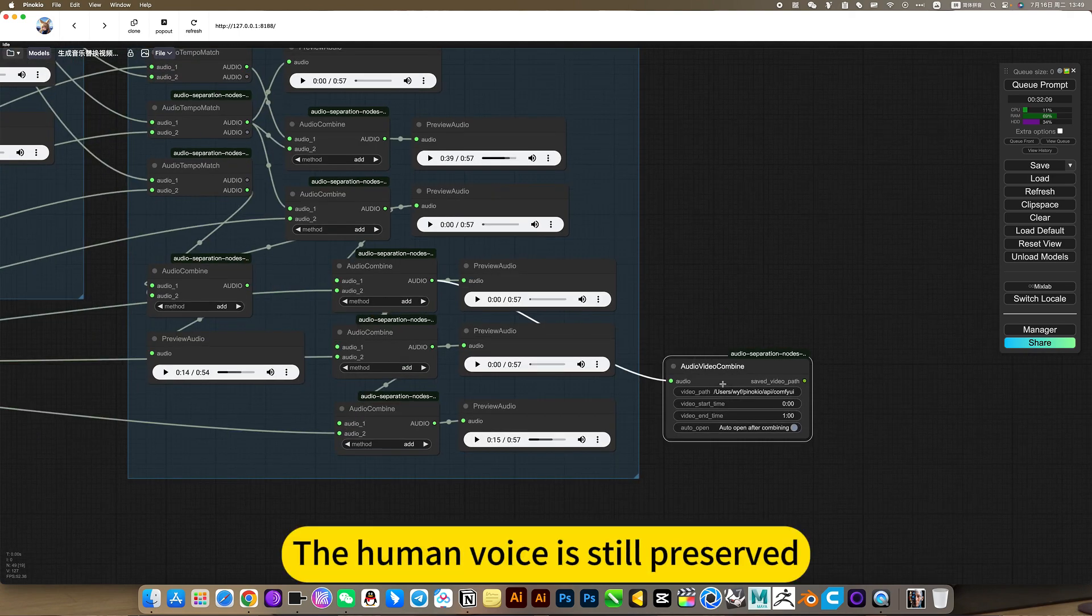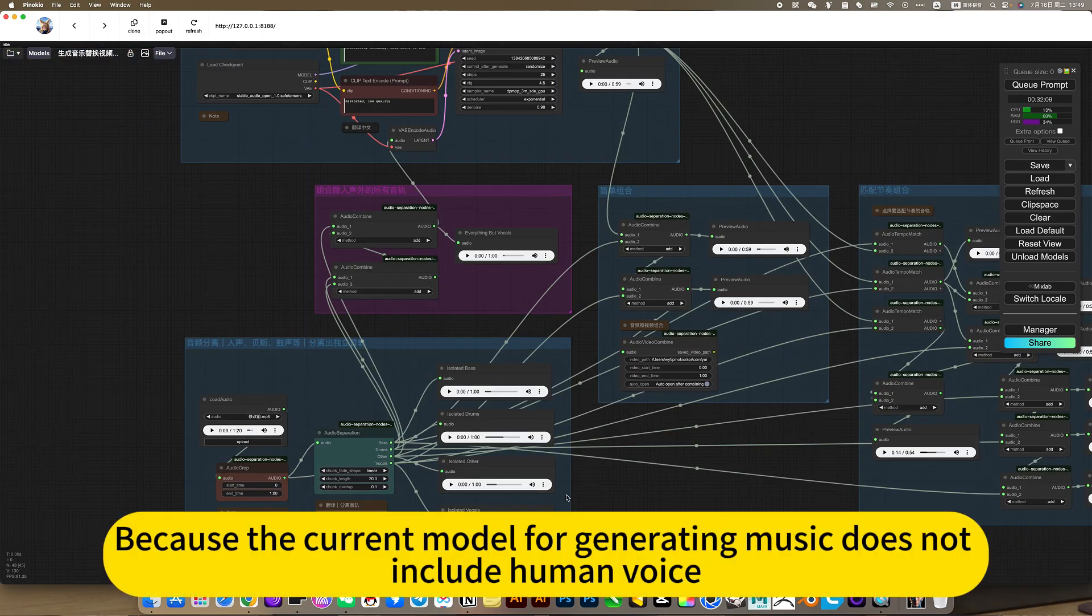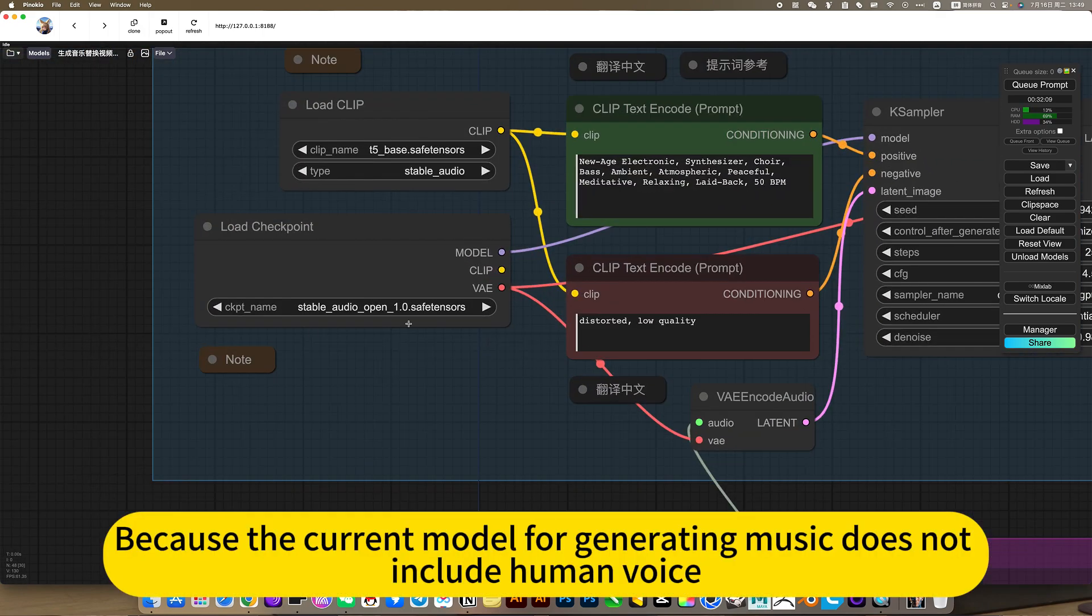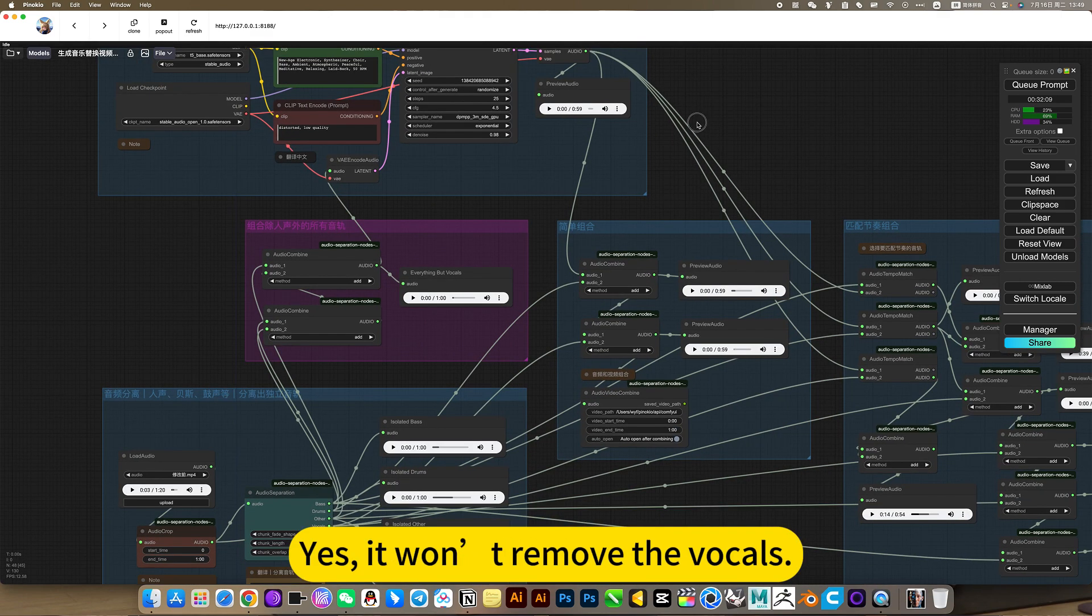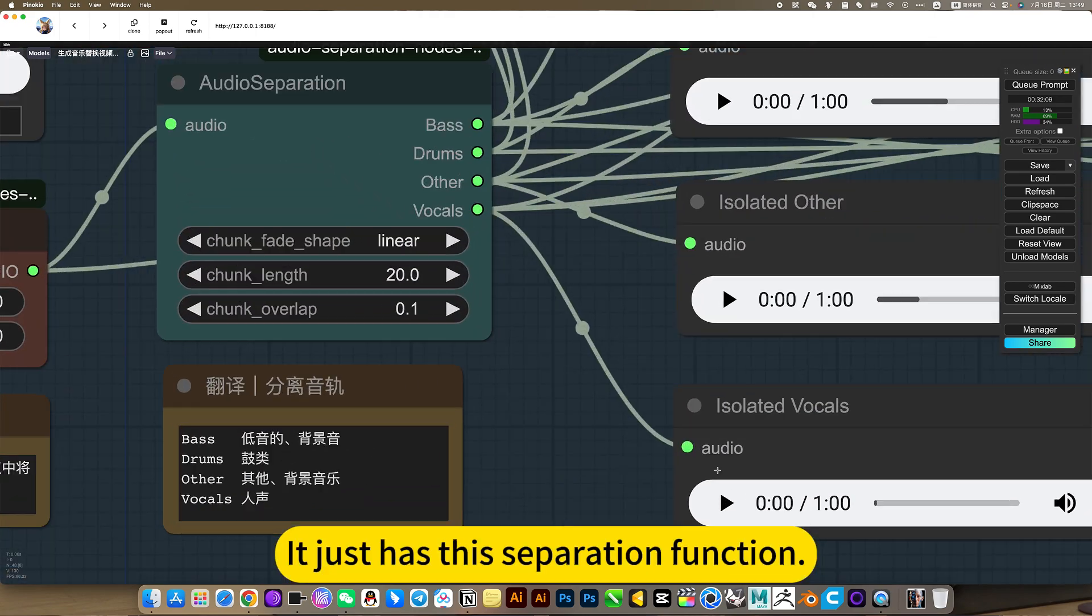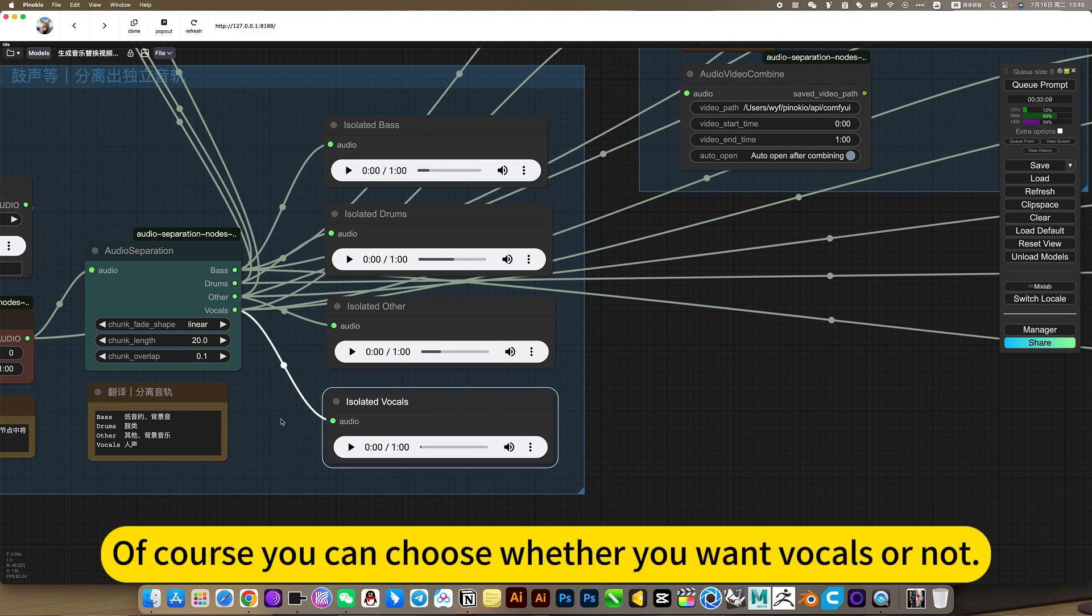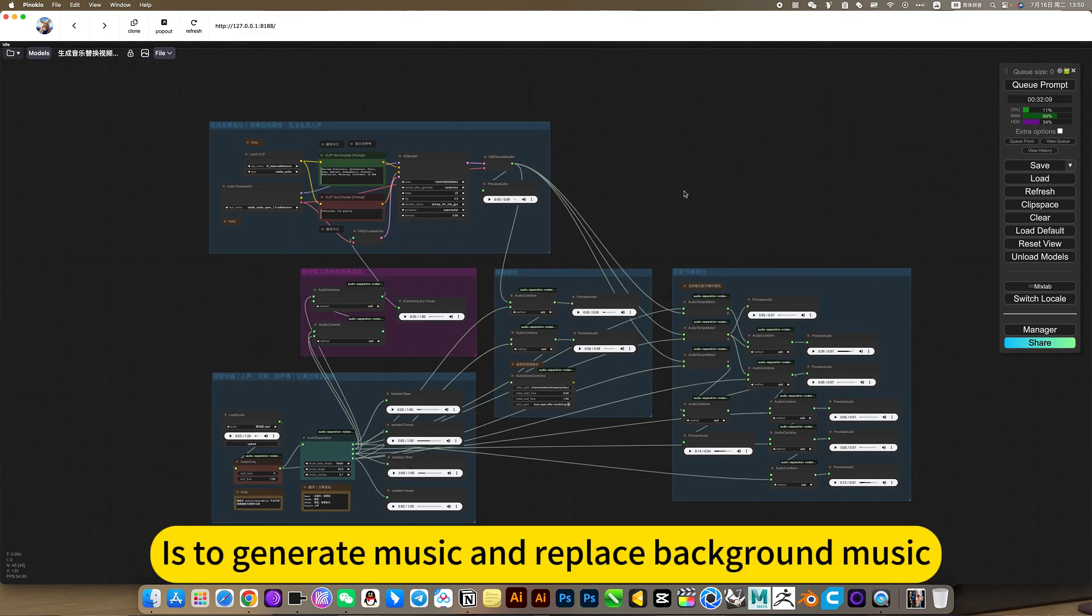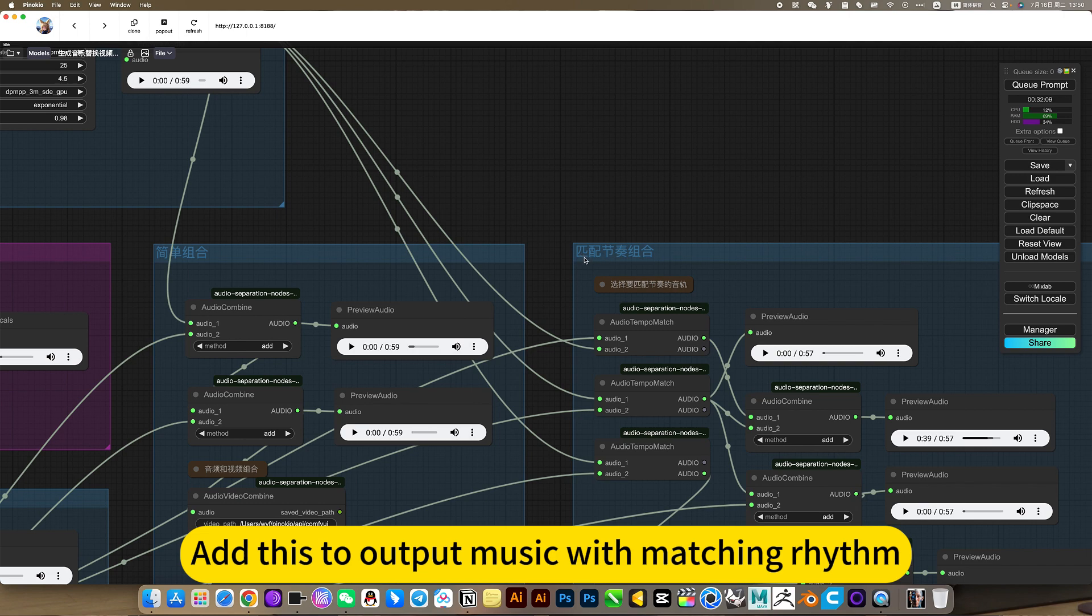It is this function, the human voice is still preserved. Because the current model for generating music does not include human voice. So this is it now. It won't remove the vocals, it just has this separation function. Of course you can choose whether you want vocals or not. So this node is very useful. It is to generate music and replace background music, add this to output music with matching rhythm.